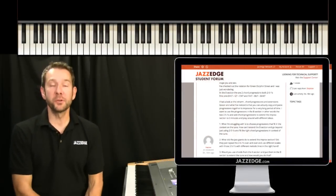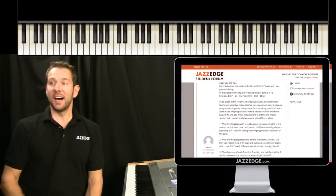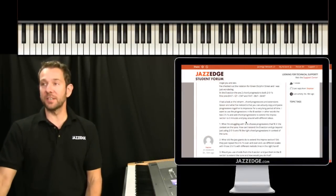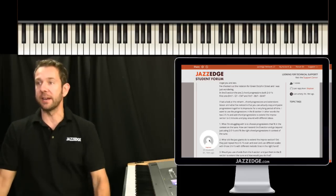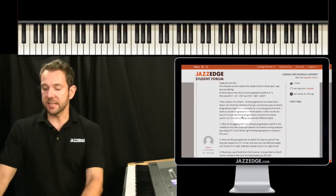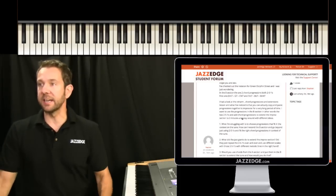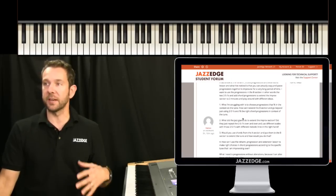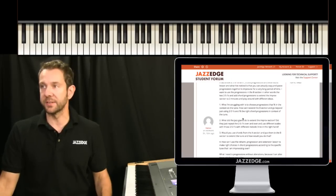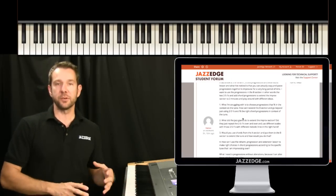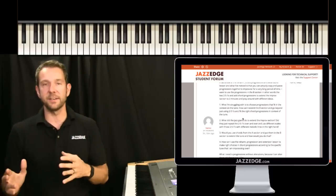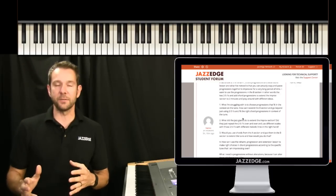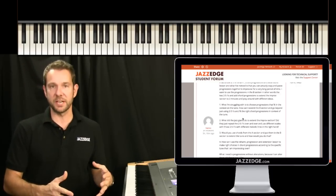Hey Willie Mayette, welcome to another Willie Answers. This one is from Steven here and he was basically asking, he's struggling with choosing progressions that fit into a context of a tune. He's talking about Green Dolphin Street and how he can extend Green Dolphin Street and extend the solo section.